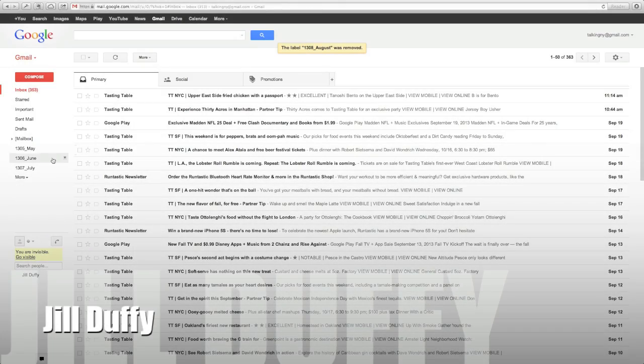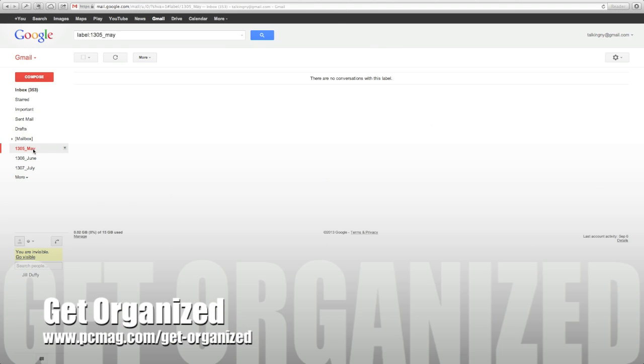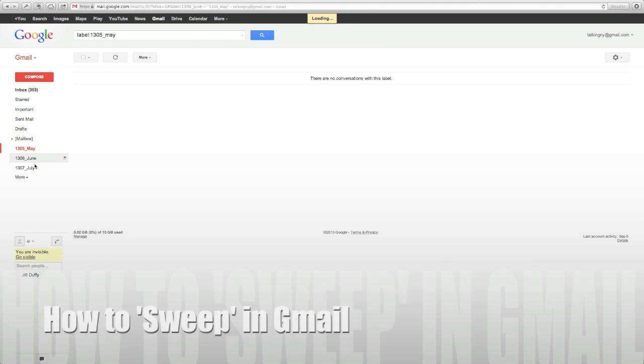Hey, I'm Jill Duffy for PCMag.com and this is Get Organized, a weekly series of videos and articles about digital organization.